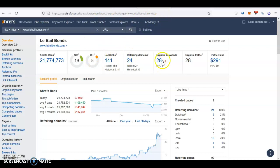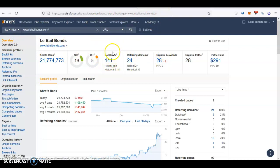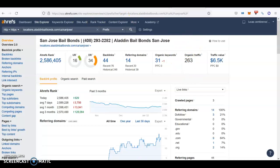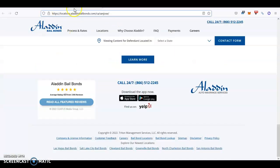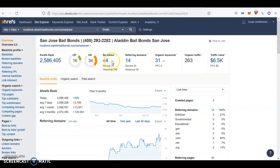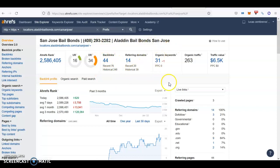So, for example, here, as we were talking about, I can tell that you have 141 backlinks, you're ranking for 28 keywords, and you're pulling about 28 people every single month through your website. On the other hand, if we go to Ahrefs and we put the Aladdin bail bonds in San Jose, we can tell that they have 44 backlinks. Why are they the first ones? Because these are really strong backlinks.